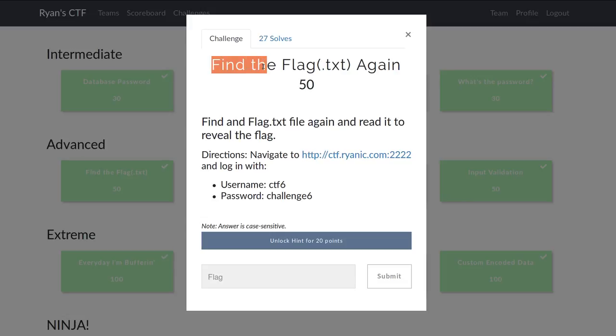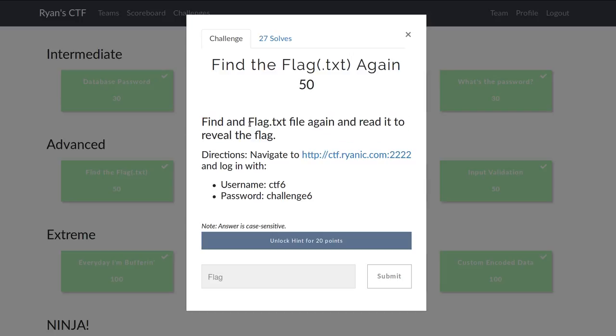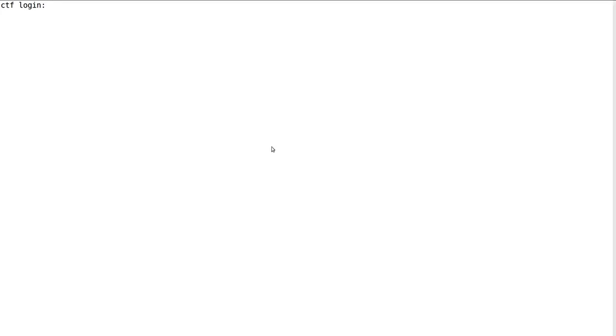This challenge from Ryan Nicholson's CTF is called findtheflag.txt again, so kind of a redux on a previous challenge that we did in the advanced category. All we again have to do is find the flag.txt file, and that will simply give us the flag if we can cat it out.